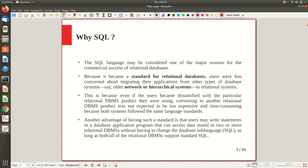The SQL language may be considered one of the major reasons for the commercial success of relational databases. The relational model is a theoretical concept, but SQL gave it a key role in becoming a commercial data model. Before relational databases, people used network and hierarchical systems. Users readily converted to the relational model because of SQL. Even if users become dissatisfied with a particular RDBMS product, converting to another relational DBMS was not expected to be too expensive or time-consuming.